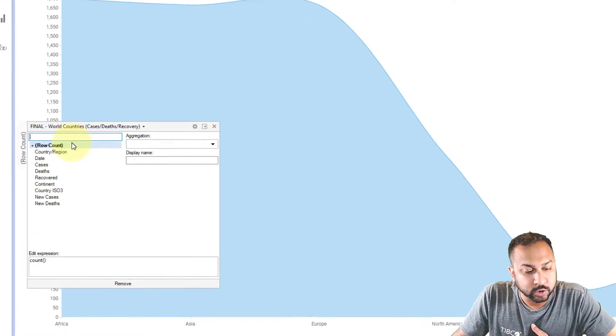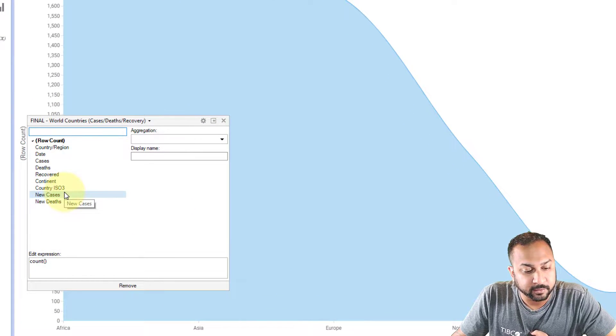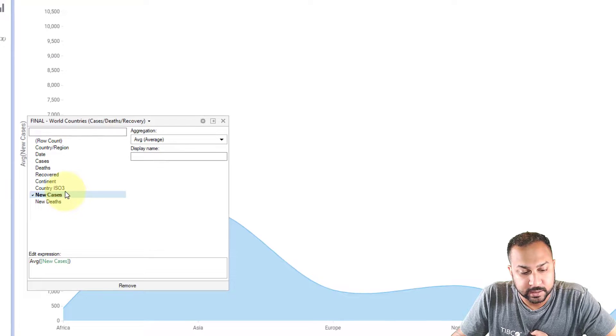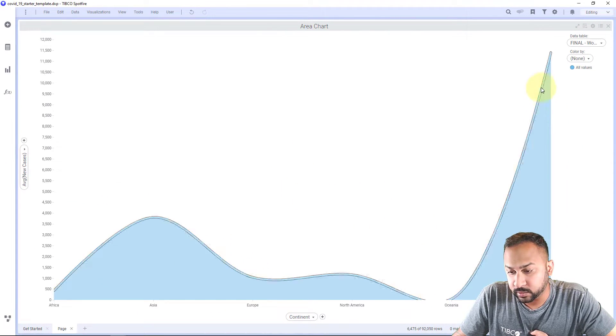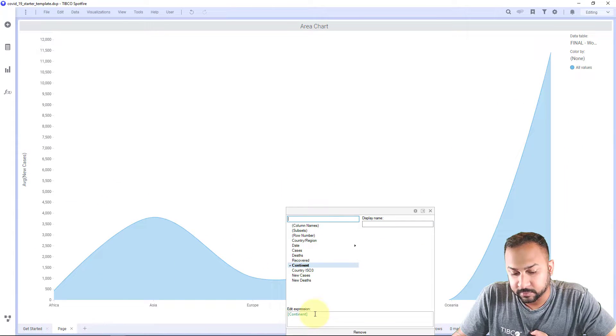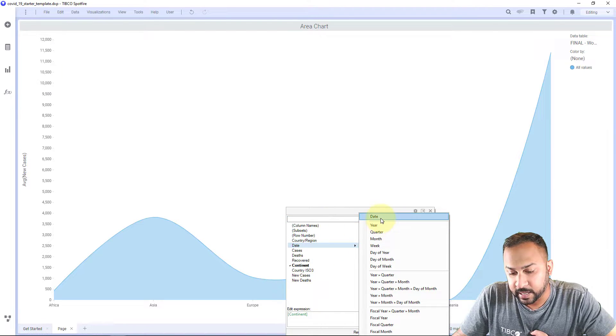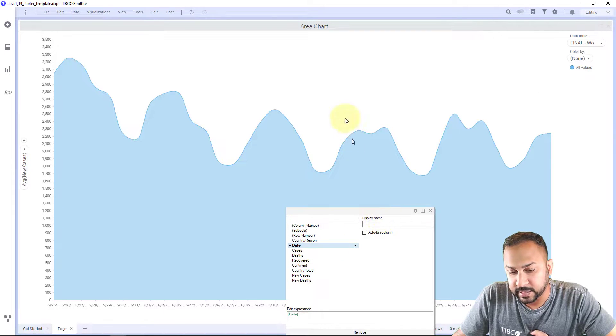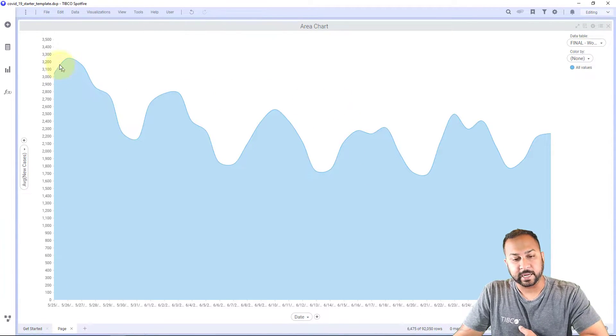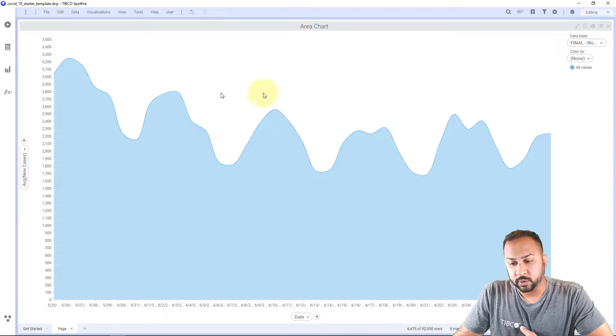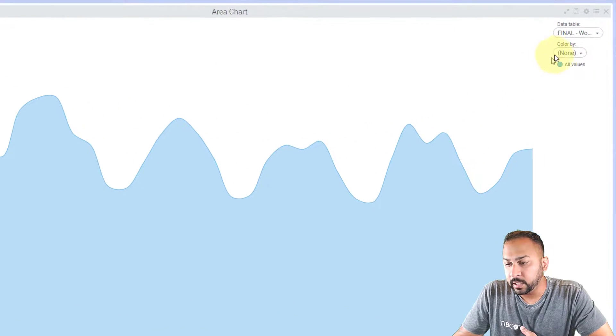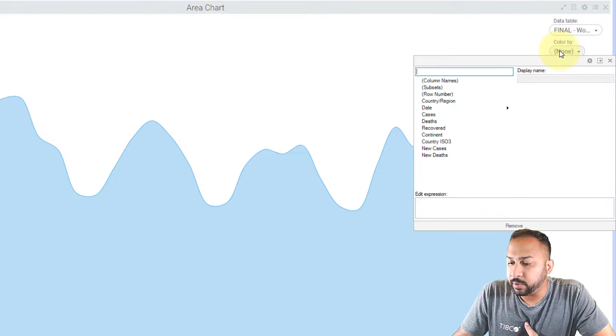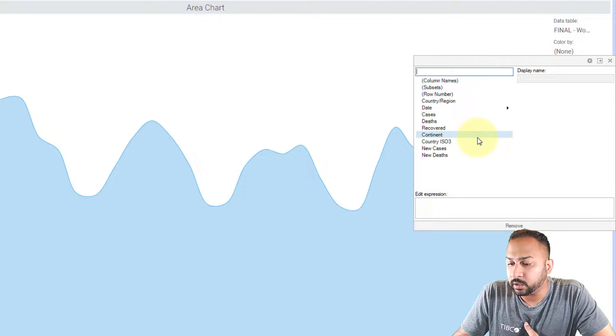I'm going to go to my numerical axis here for new cases. And we can see that this is really pretty high in South America. Let's look at this over time. So look at the date here and you'll see that this is going down and kind of leveling. That's good. Let's color this by our categorical variable of our continent.